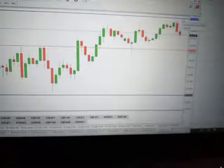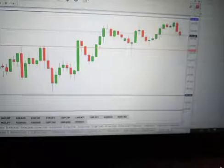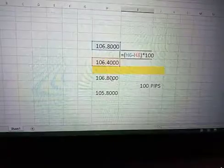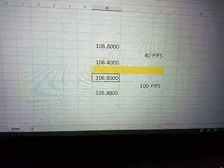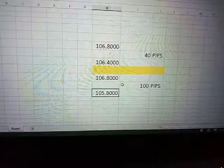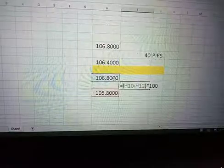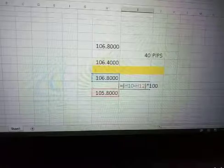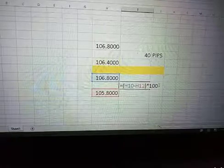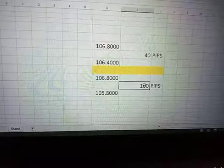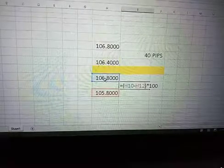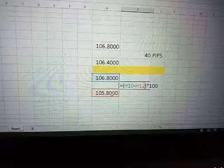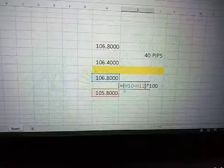Now what about from 106.80 to the green line at 105.800? The calculation is 106.800 minus 105.80, multiplied by 100.